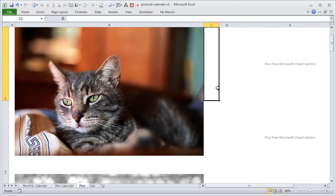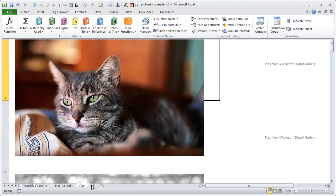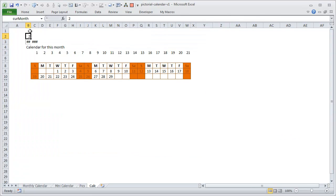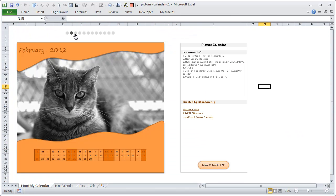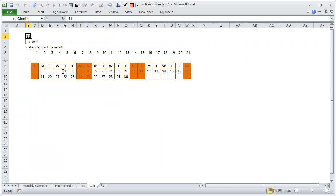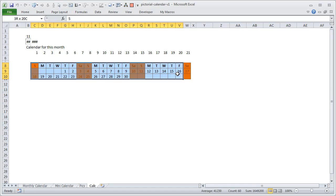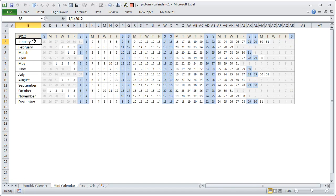If you go to the calc tab, you'll see there is a cell for current month. Depending on which button you click, that cell will contain the corresponding month number. For example, if the second month is chosen it contains 2, and if you click the 11th month it contains 11. That cell is the first point in our entire worksheet — based on what this cell contains, the entire calendar is fetched.